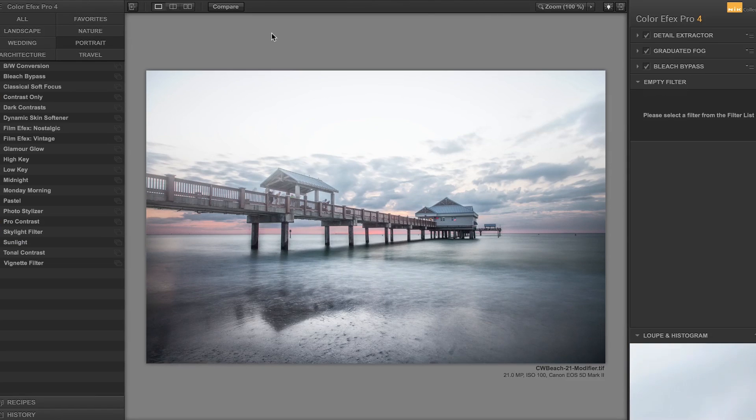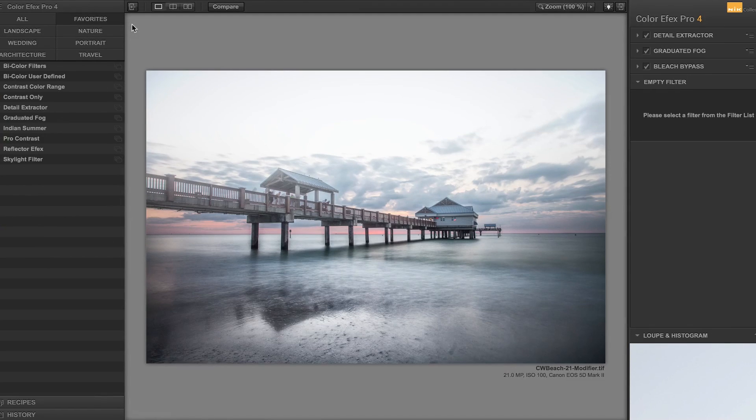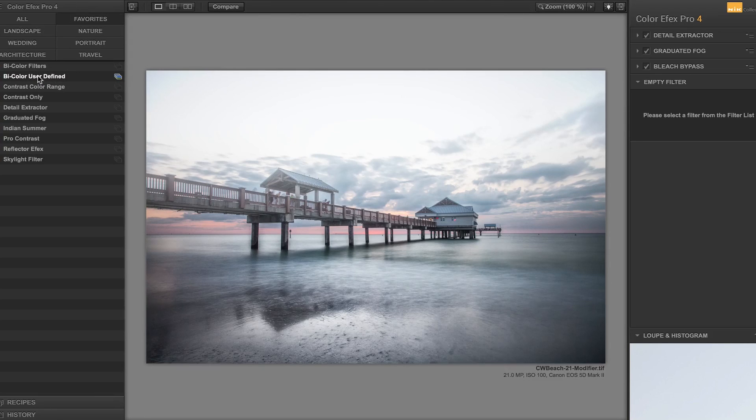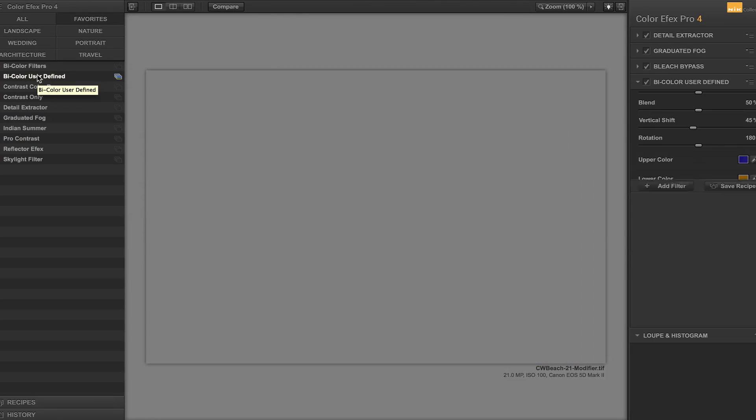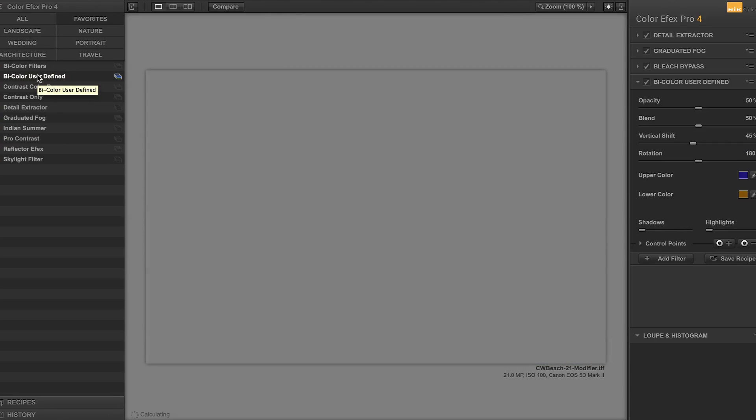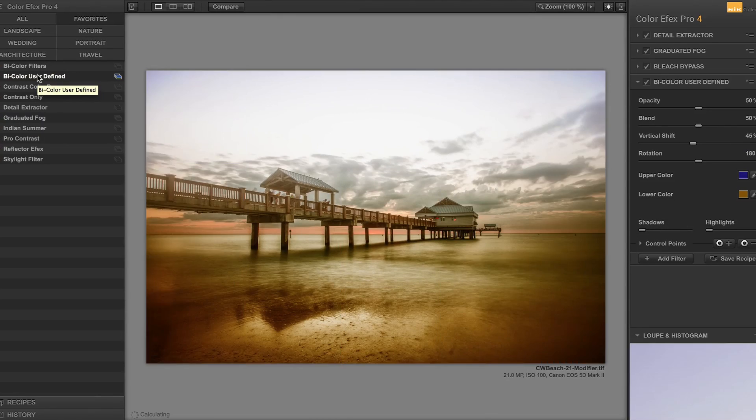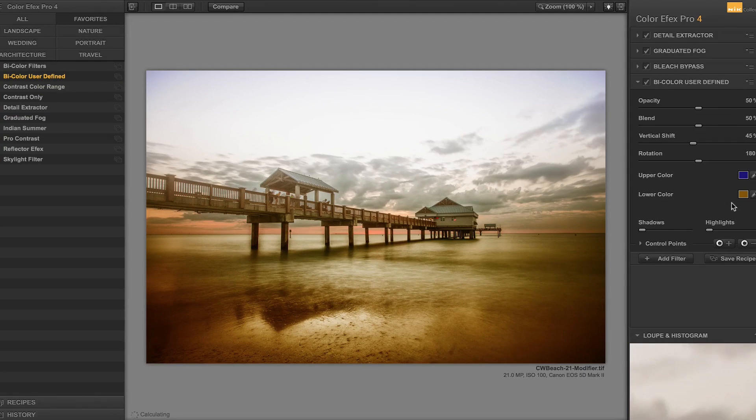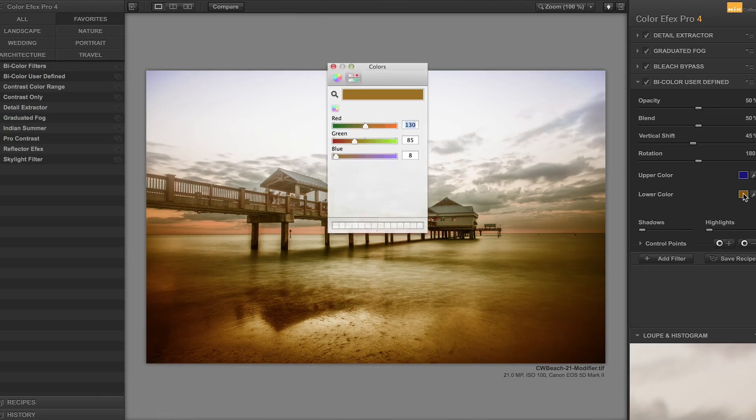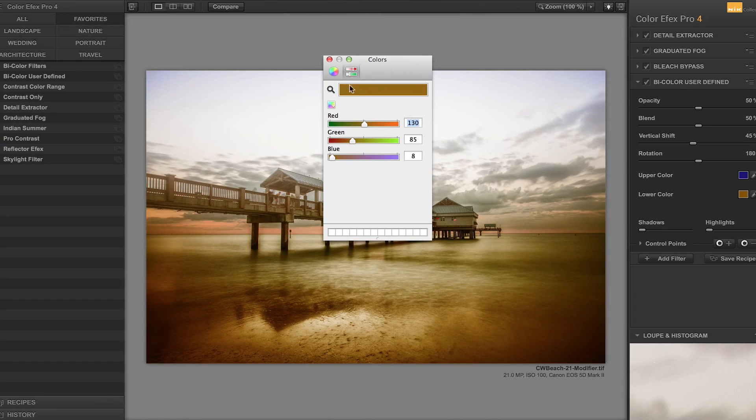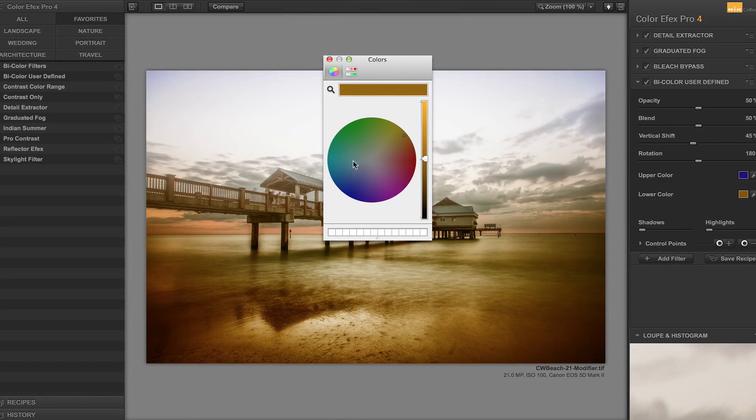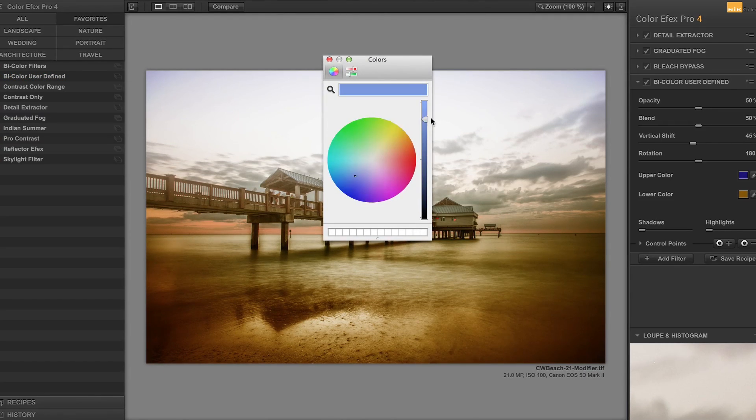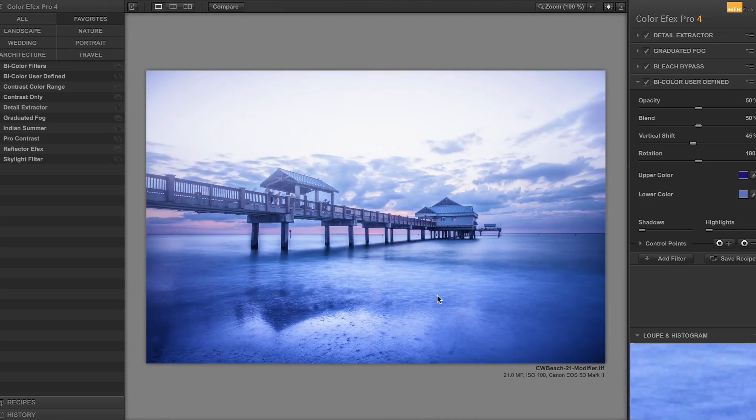One that I really dig is, in favorite, it's called the bi-color user-define. Let me click on it. And all it does is that, I mean, you can do it in Lightroom, but I don't know, I find it easier there. I'm going to pick lower color, upper color. For the lower color, I'm actually going to click here on the color wheel, and go into the blues, and take a bright blue. When you turn that off, it puts it there.